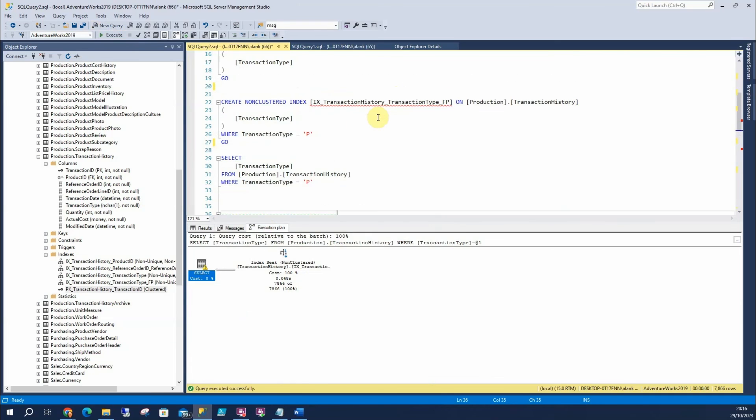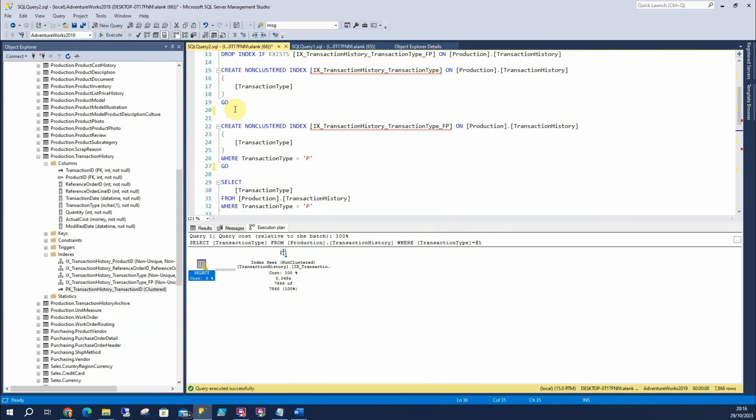Because this index here, it's a lot smaller. And it satisfies the query we need. And the cost is a lot lower. Which is great. So that's why filtered indexes are great. When they're used. And when they're not used.